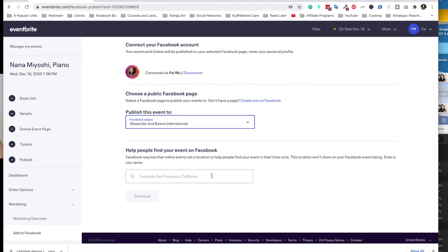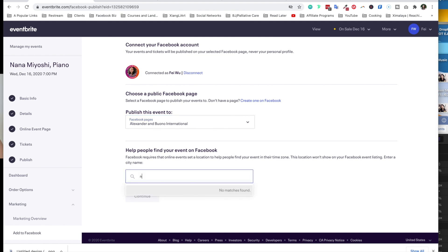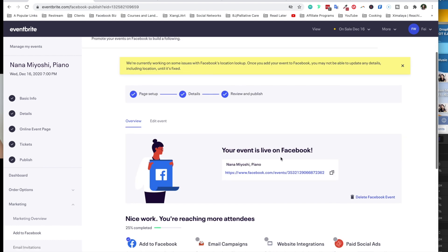You can also help other people find your event. Facebook requires that online events set a location to help people find your event in their time zone. This location will not show on your Facebook event listing. So I'm going to select New York, New York. Your event is live on Facebook. All right.